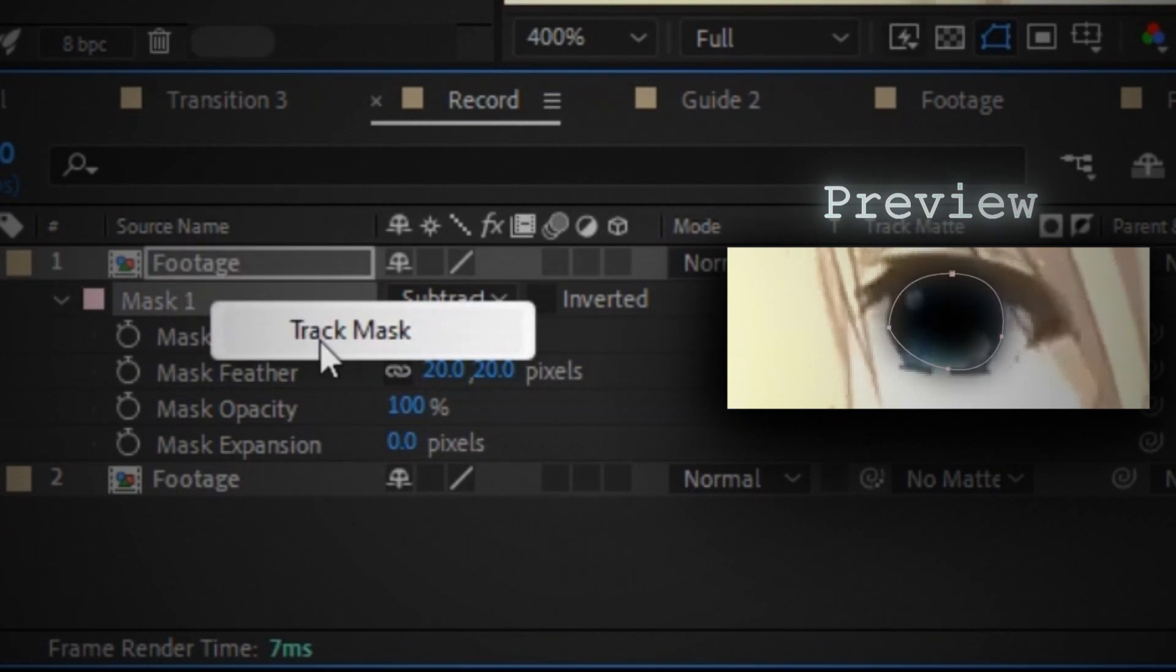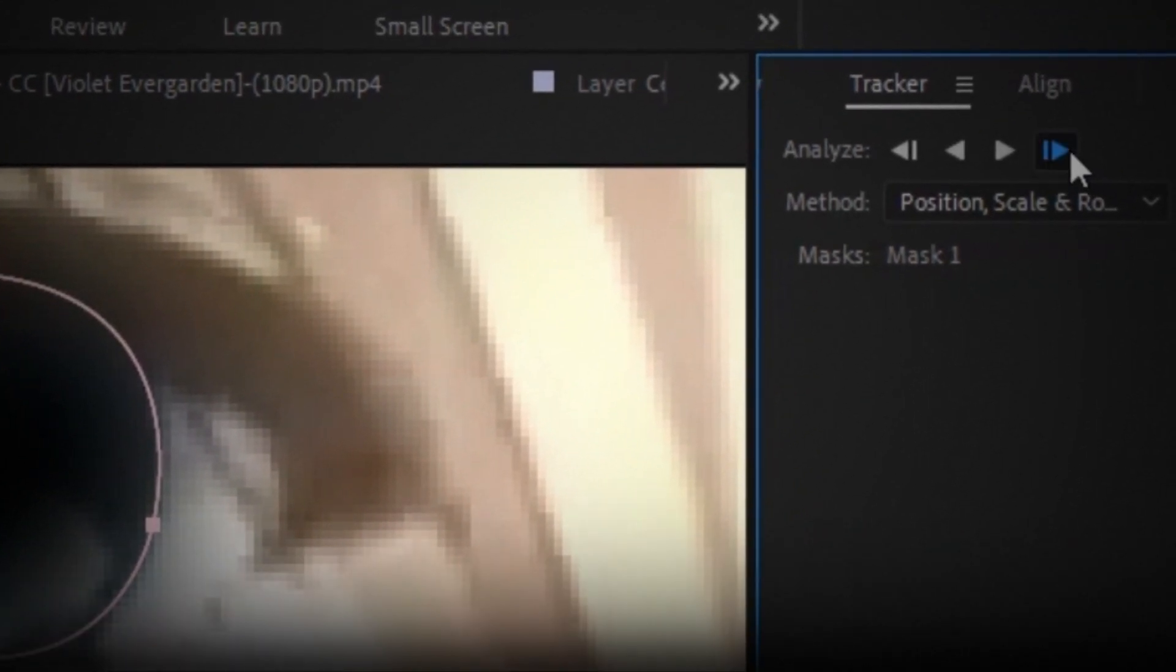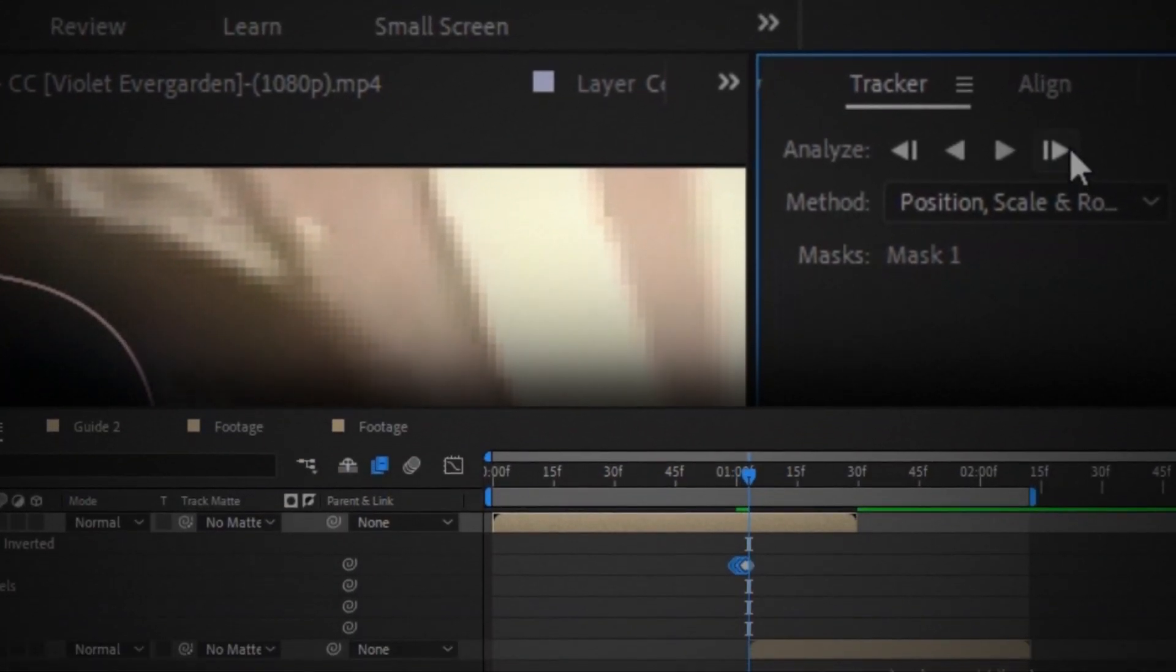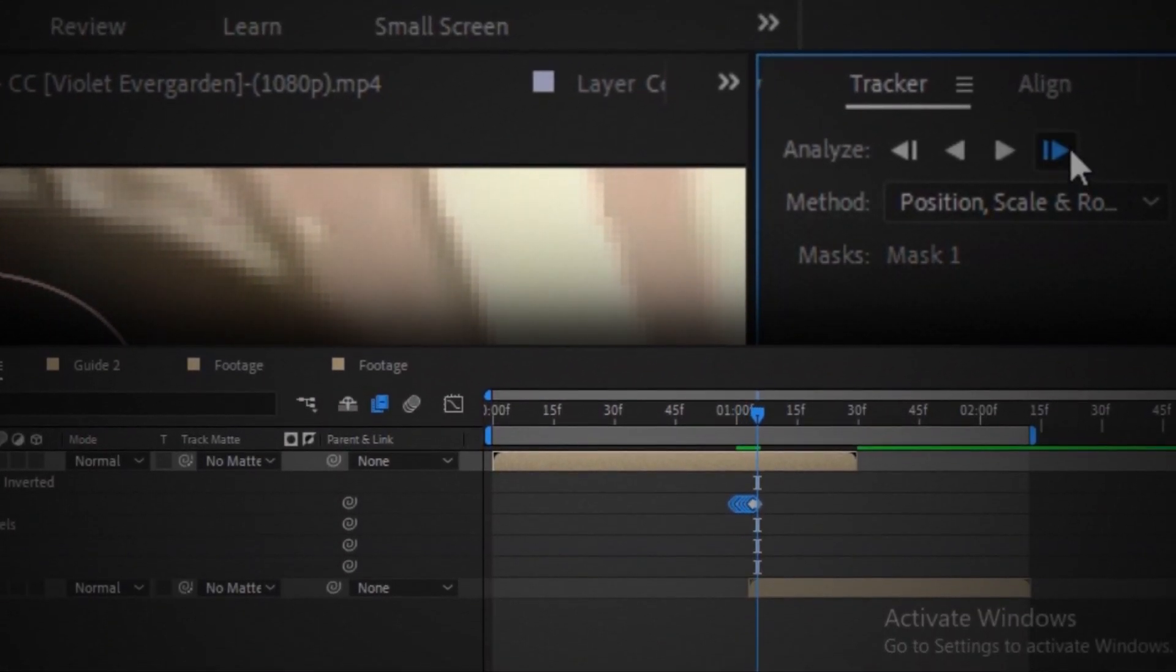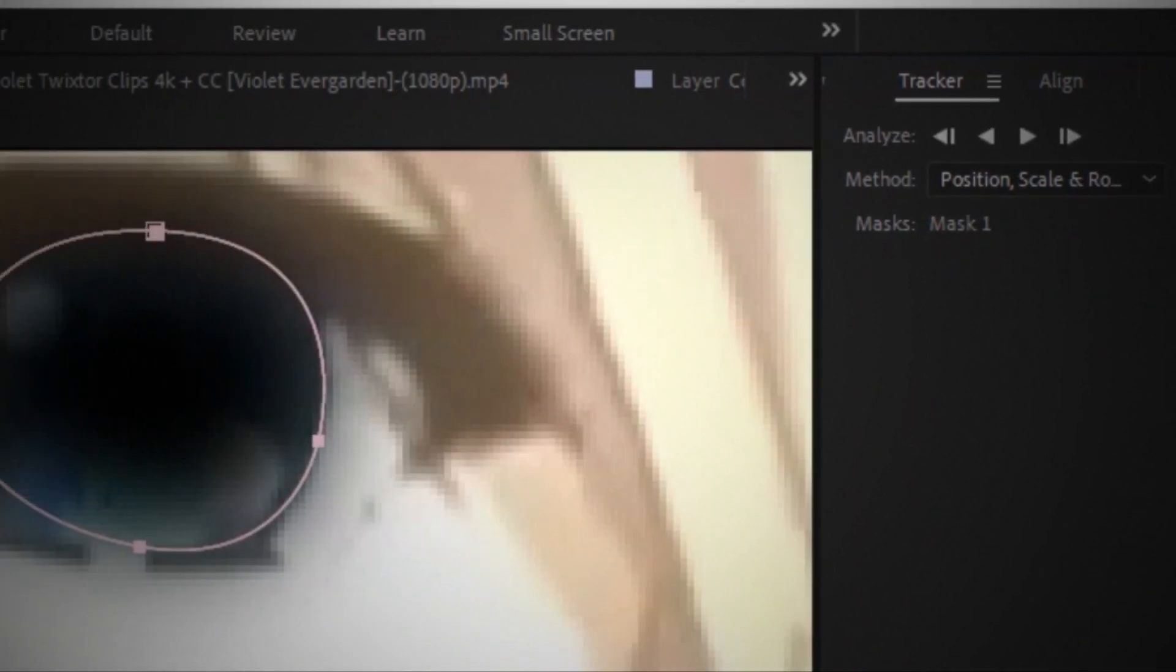Right-click on the mask property. Click track mask. Play forward in the track panel, and the tracking is finished.